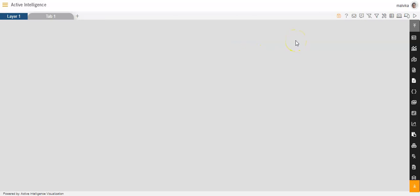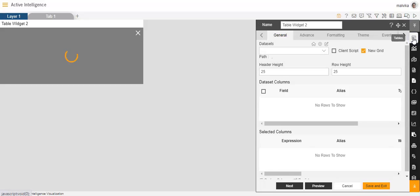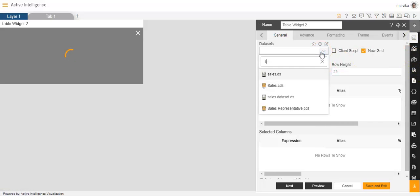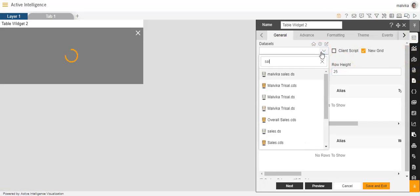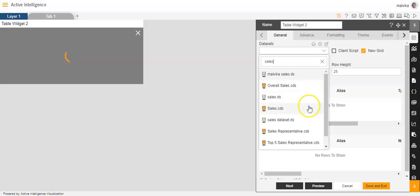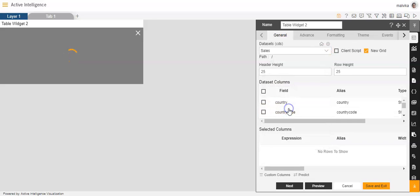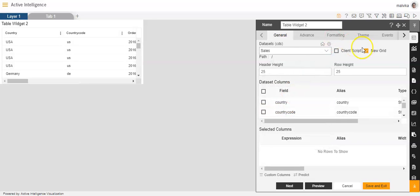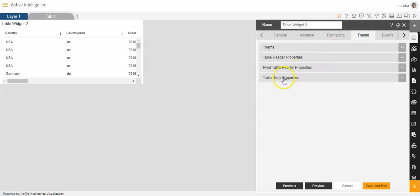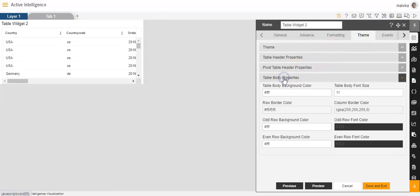For making changes to the table body, we'll go to the table widget in the widget panel. Here the dataset will be selected as sales.cds. After this, we'll go to the option theme, and in theme, we'll go to table body properties.